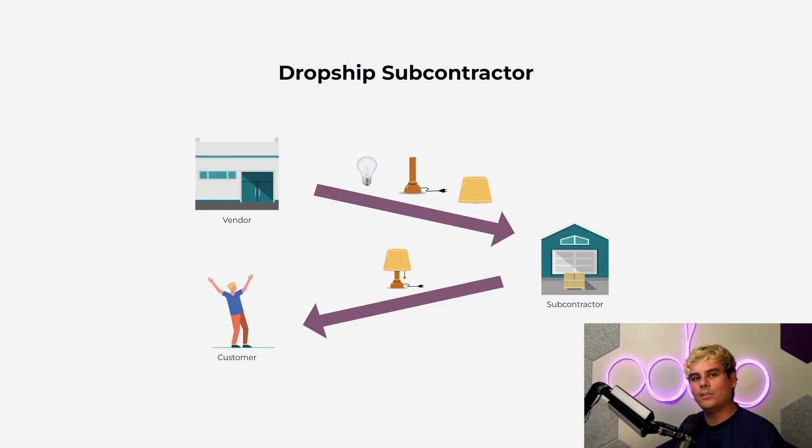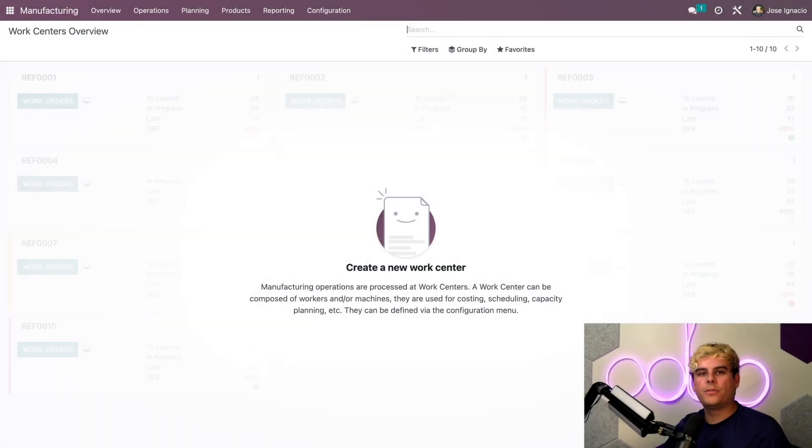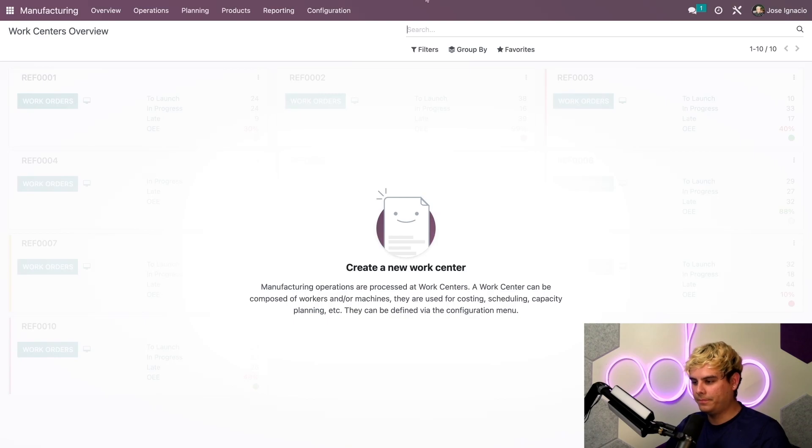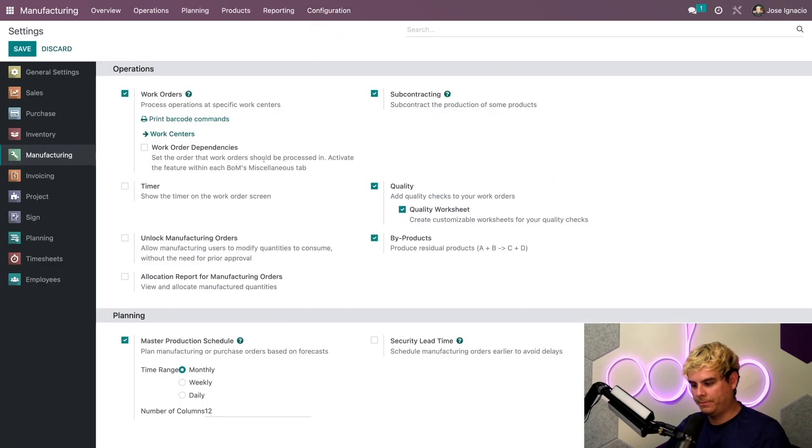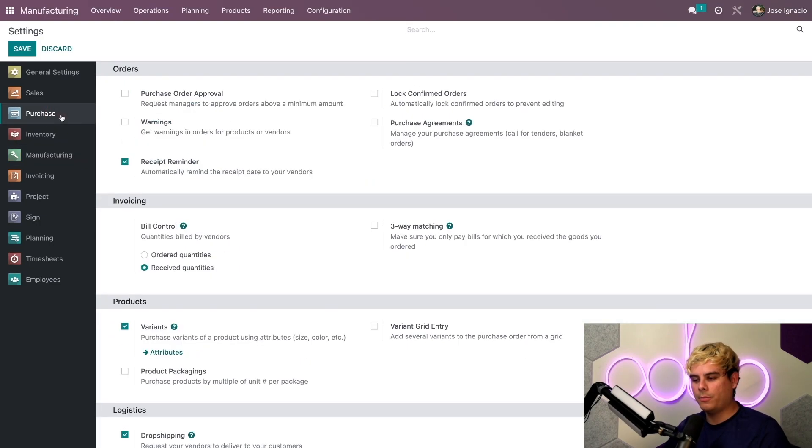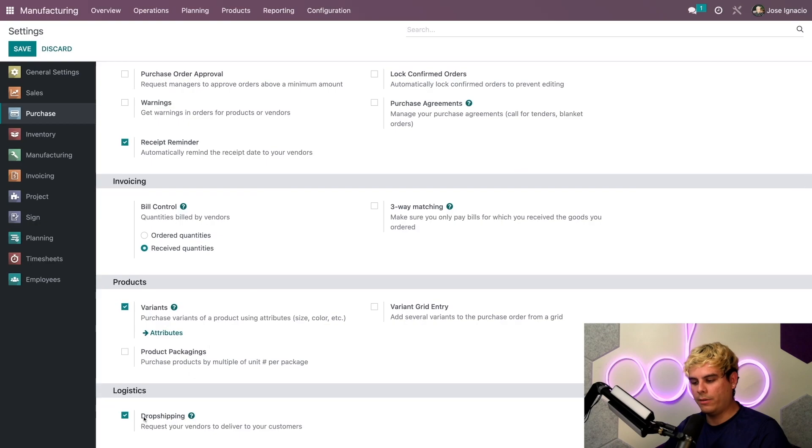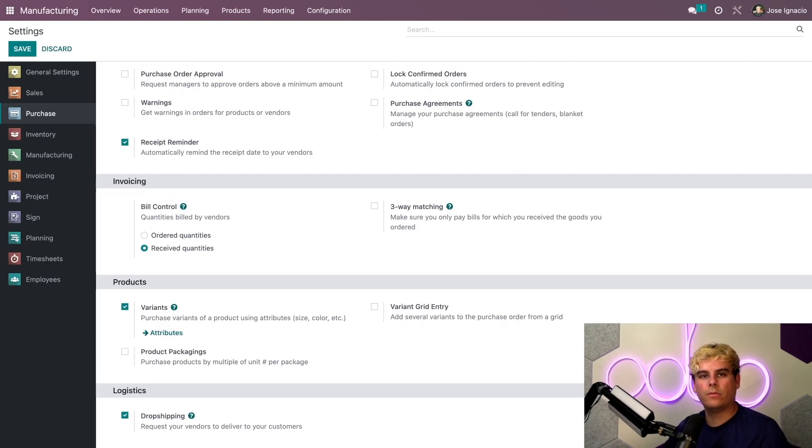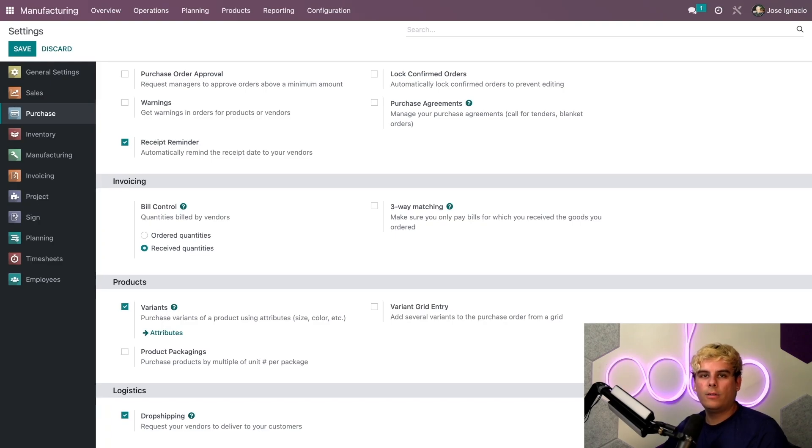First things first, we need to make sure subcontracting is activated in the manufacturing app settings. Configuration, settings - subcontracting is checked off. Next we want to make sure under purchase, at the very bottom, that drop shipping is also checked off. We need both of them.